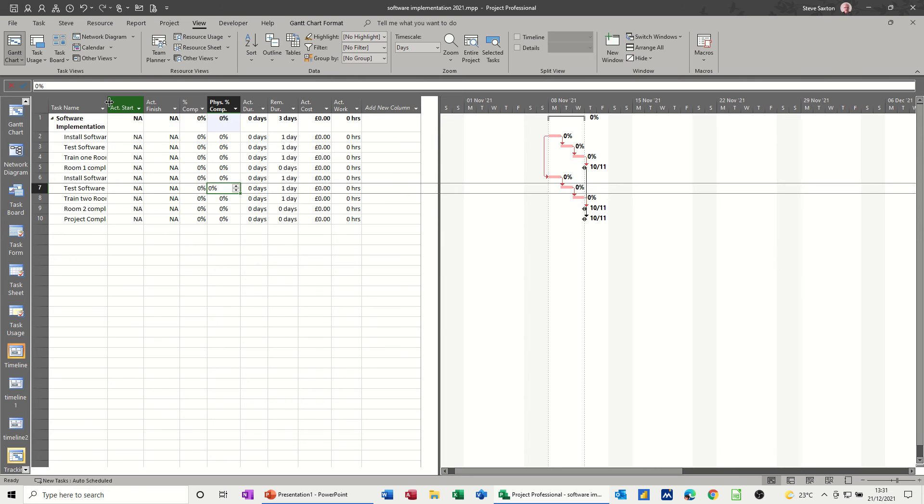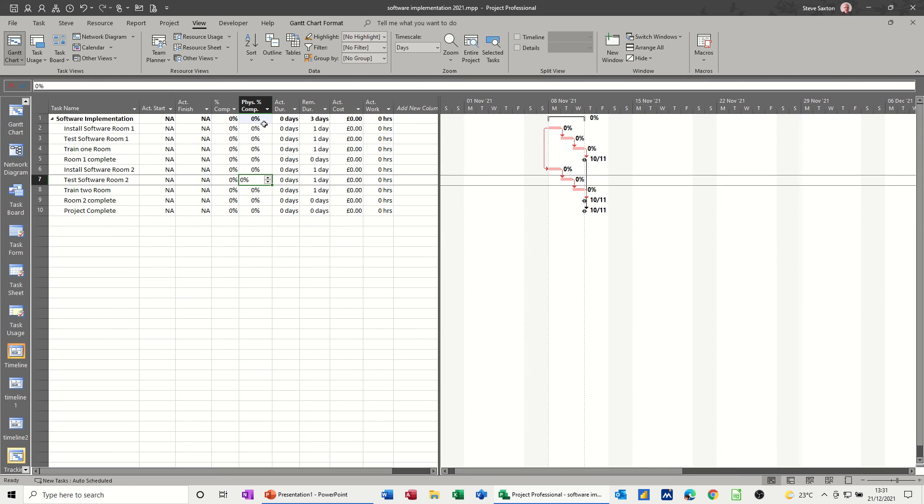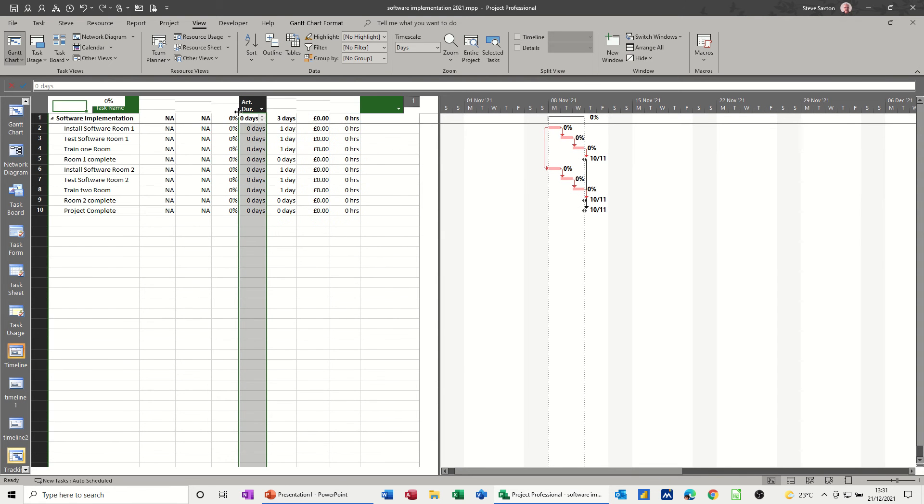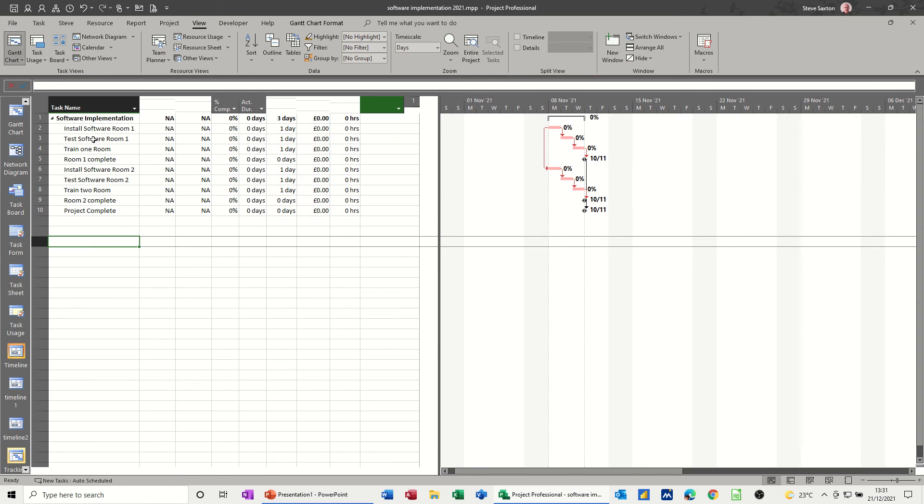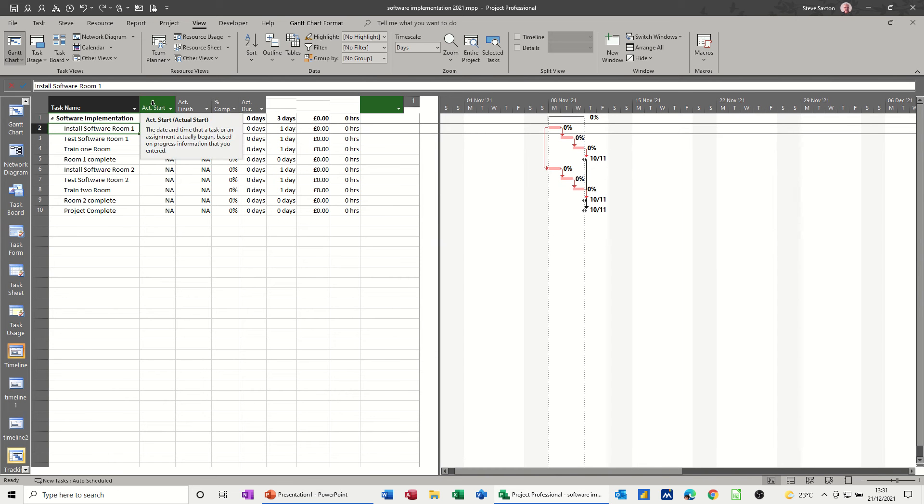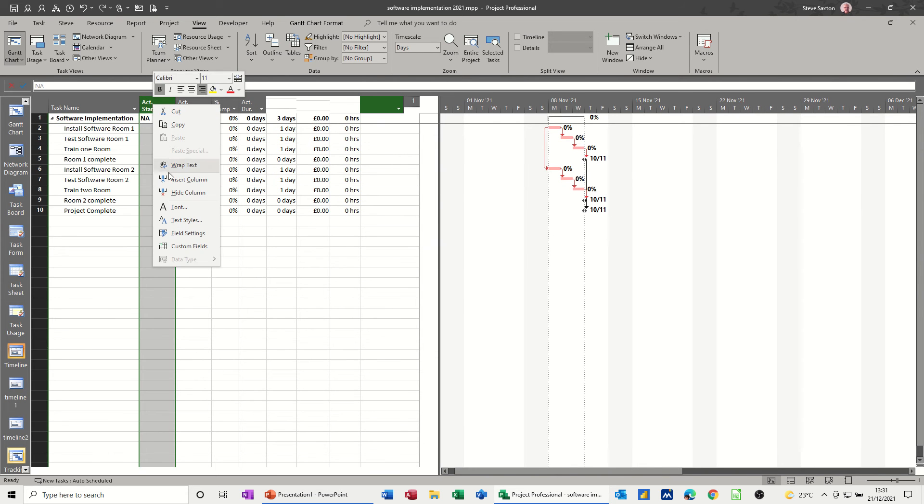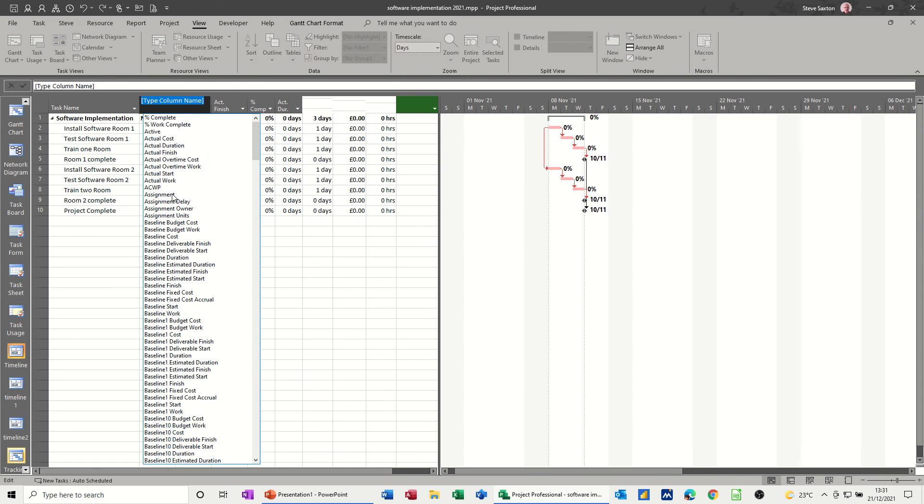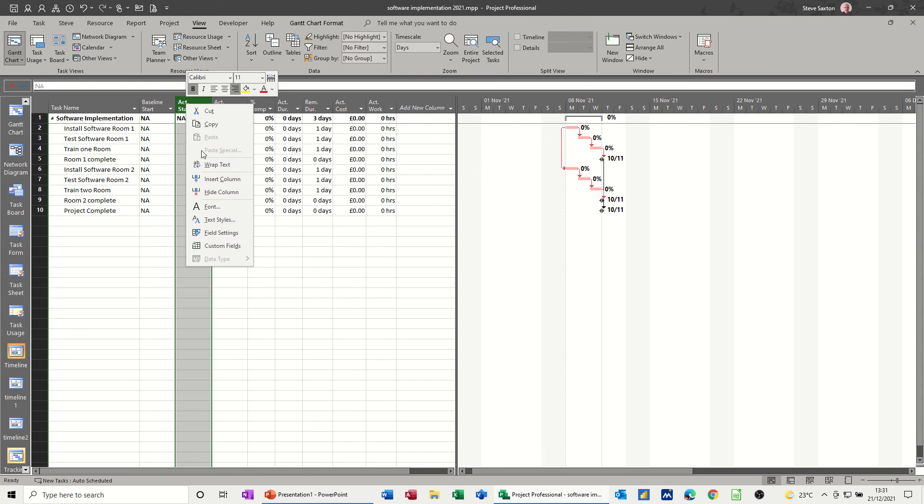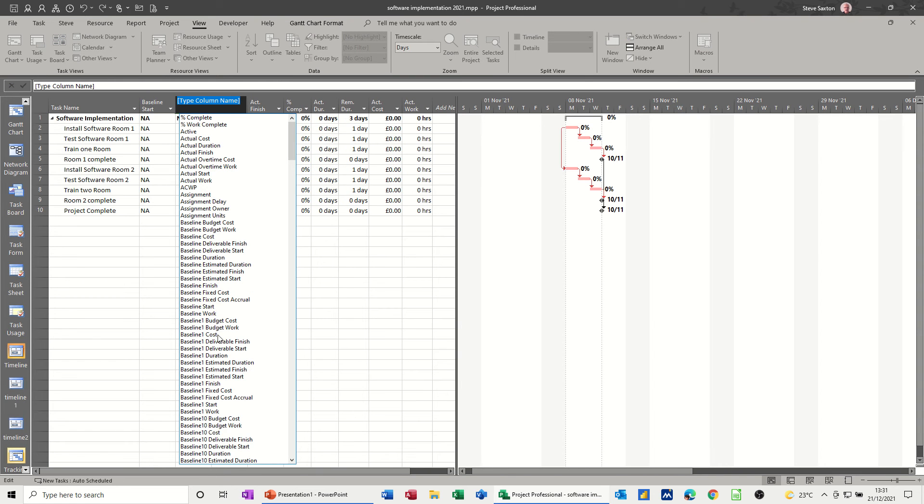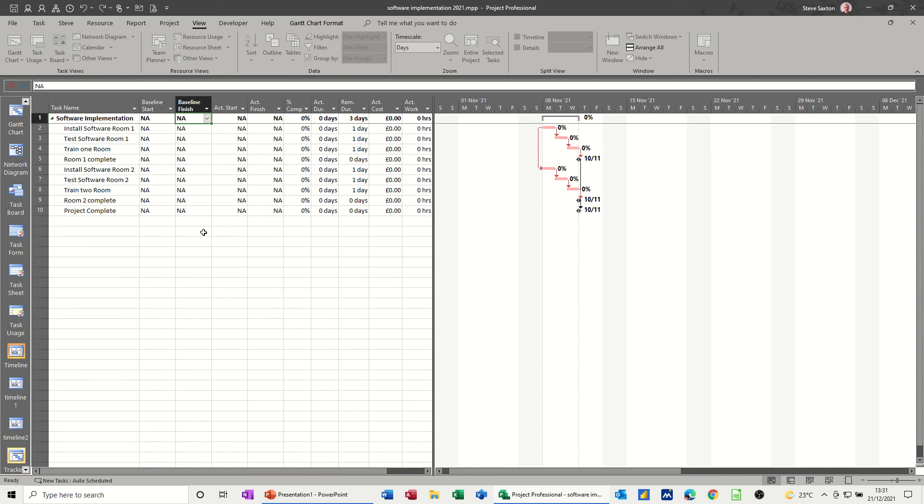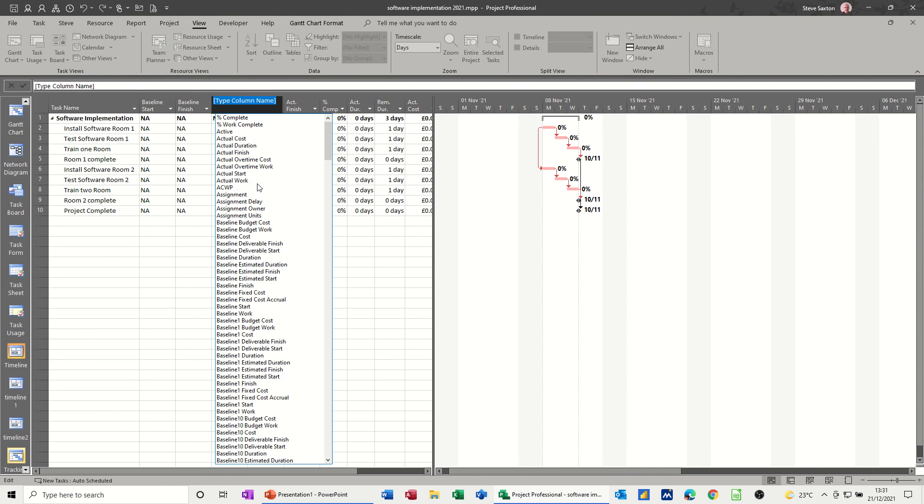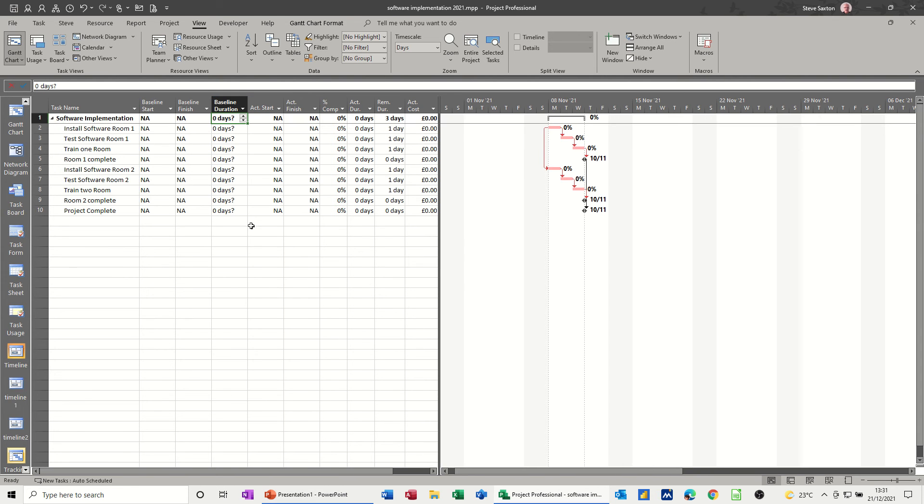I'm just going to widen these. And now I don't particularly want this column, so I'm going to delete that one. And I'm going to insert some columns. So actual start, I want the insert column. I want the baseline start, so baseline start, so I have an idea of what I plan to start. I want the baseline finish. Baseline finish. And I want the baseline duration. You don't have to do this, but I like to do this. Baseline duration. So those three columns are not filled in yet because I haven't saved a baseline. But when I do save a baseline, they will get populated. And that is my plan. And then anything I update from that point on will be measured against that plan.